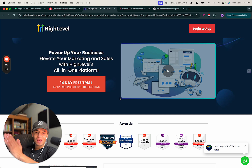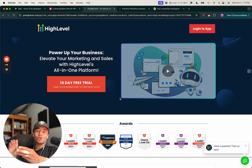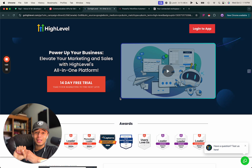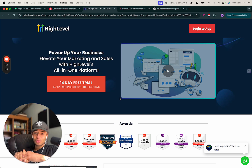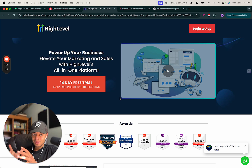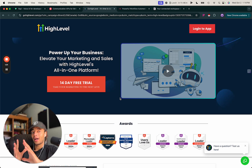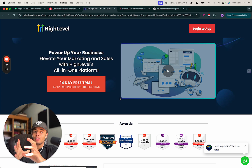For the CRM, we're using Go High Level. It has everything already built in — contact tracking, opportunities and pipelines, social media scheduling, websites and funnels, and automations. You can do everything from Go High Level, so we're keeping it simple by using as few pieces as possible.